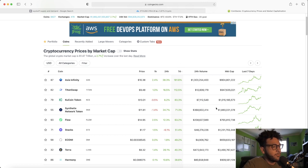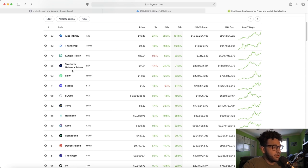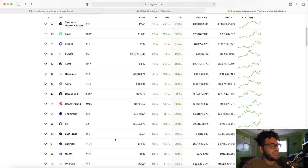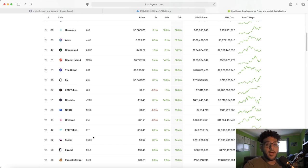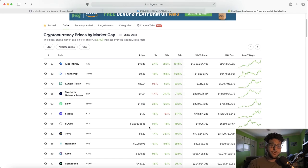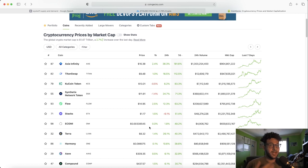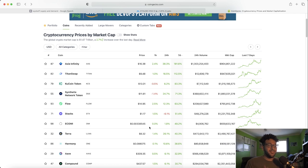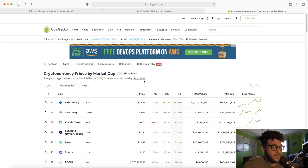KuCoin has been doing pretty well according to seven-day performance. You've also got Synthetix Network, Flow token, eComi, Aave, Compound, Decentraland, The Graph — all amazing tokens. Uniswap is not too far behind either; that's probably one of the only exchanges whose token I actually invest in. Always do your due diligence whenever researching a project and know what kind of community they have.